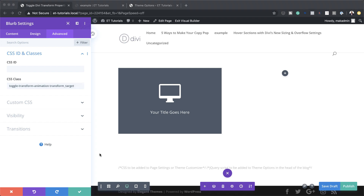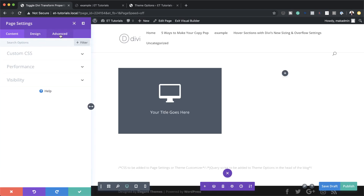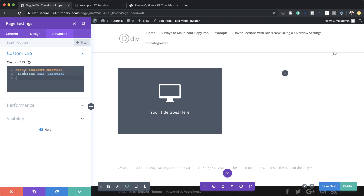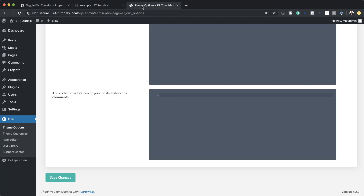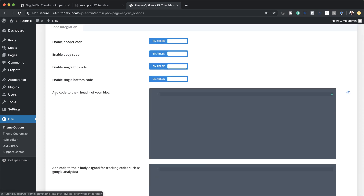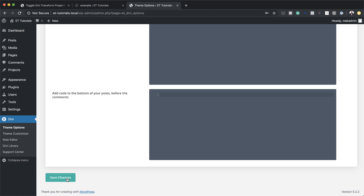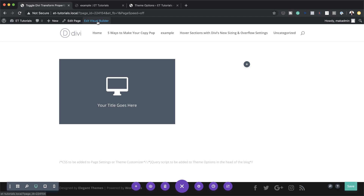Next we need to add some CSS code to the actual page to make this all work. I'll save first, then come to the bottom of the page and click the gear icon. Here under advanced custom CSS I'll paste in the CSS code. Now we need to go add our jQuery to the head section of the website, which means going into theme options. In the integration tab — where it says add code to the head of your blog — I'll paste the jQuery code in there and save. Now let's publish the page and exit the visual builder to test the animation.